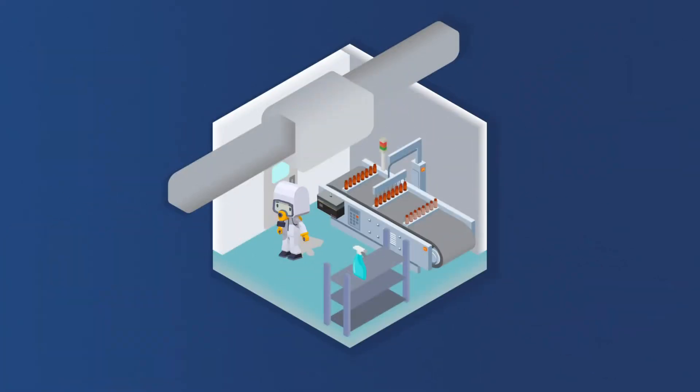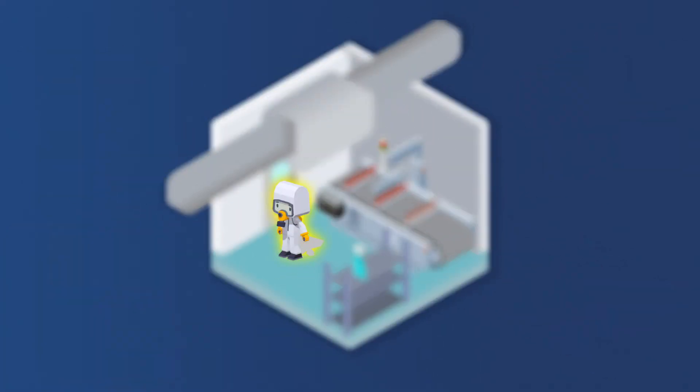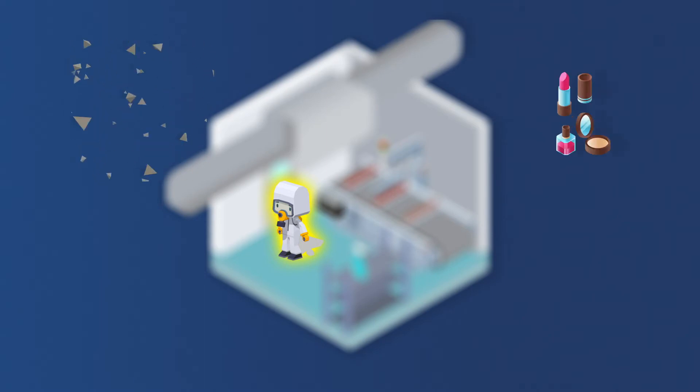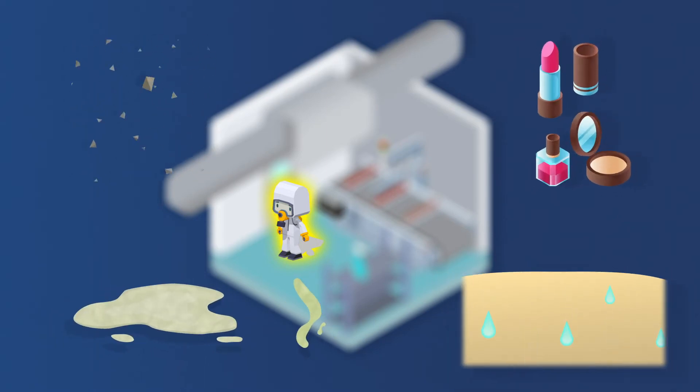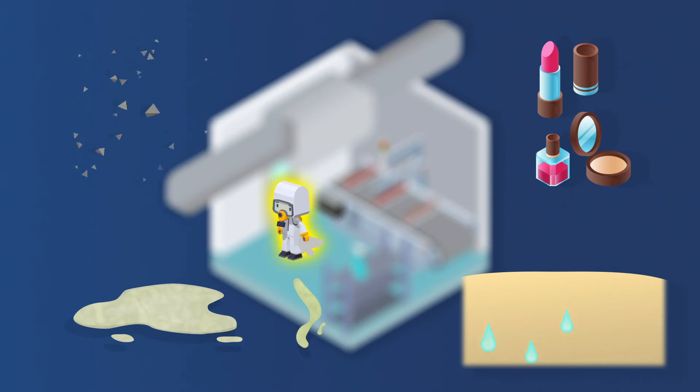The primary source of contaminants are people. Skin and hair flakes, makeup, skin oil, mucus, and perspiration are the most common forms of personnel-based contamination.